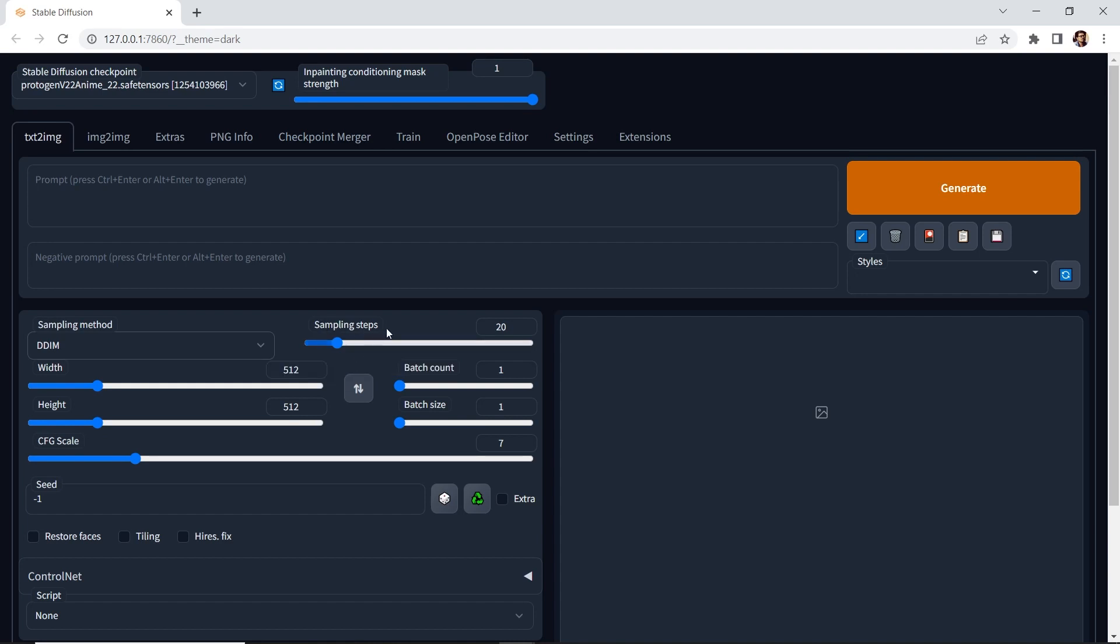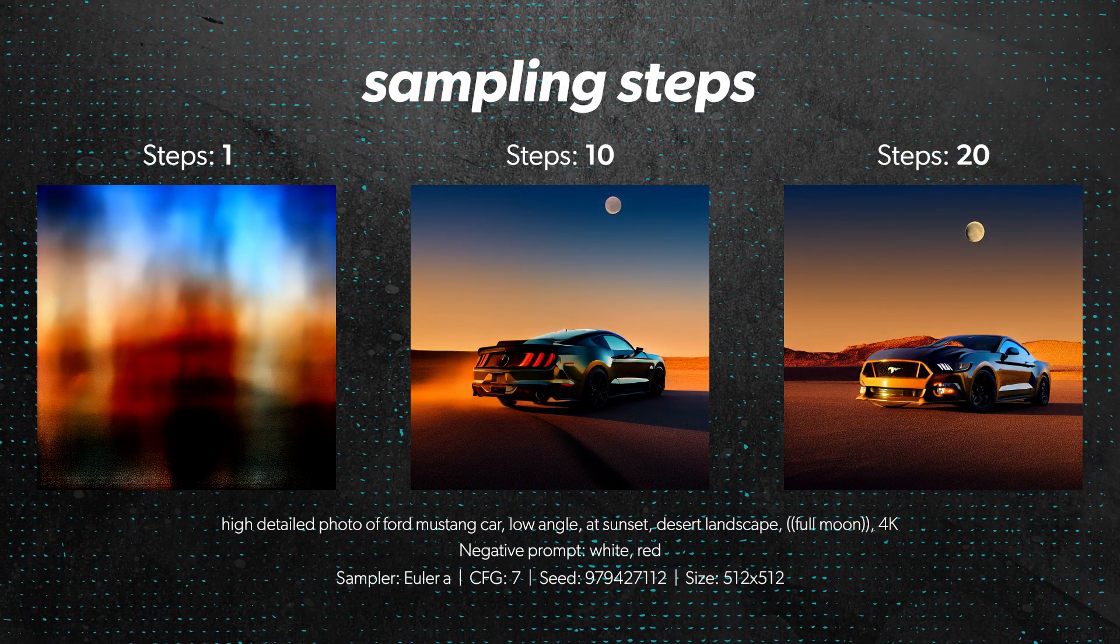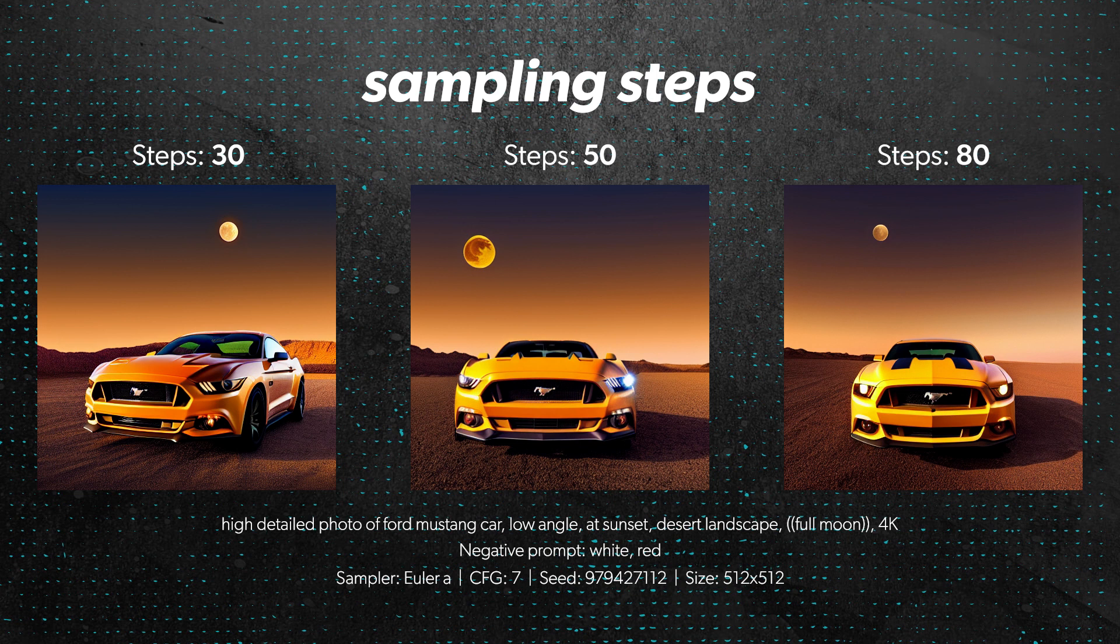Next, we have sampling steps, and this is the number of times to diffuse your image. The AI makes several passes and modifies or improves the picture with each step. The higher the step, the longer the time it'll take to generate the image. A good starting value is between 20 and 30. After a certain value, you'll tend to find little improvement or change.